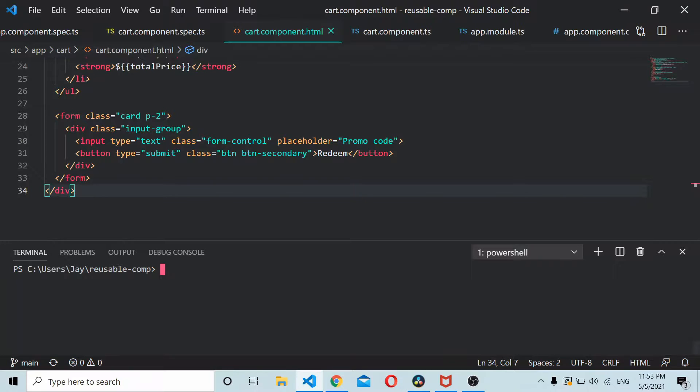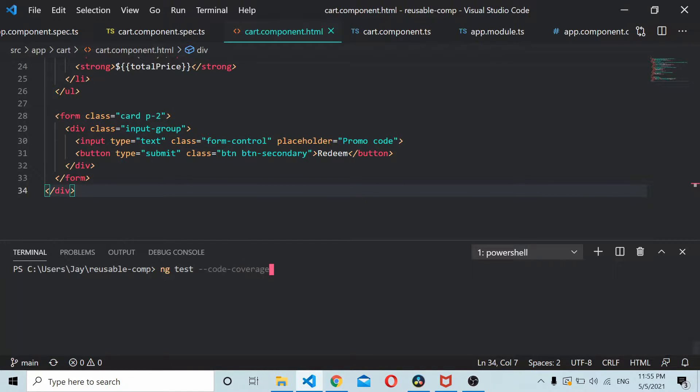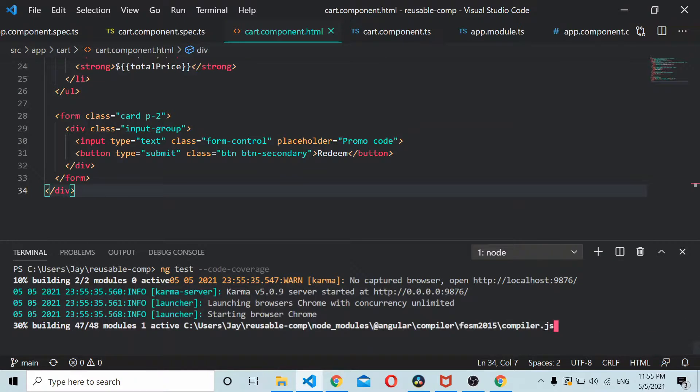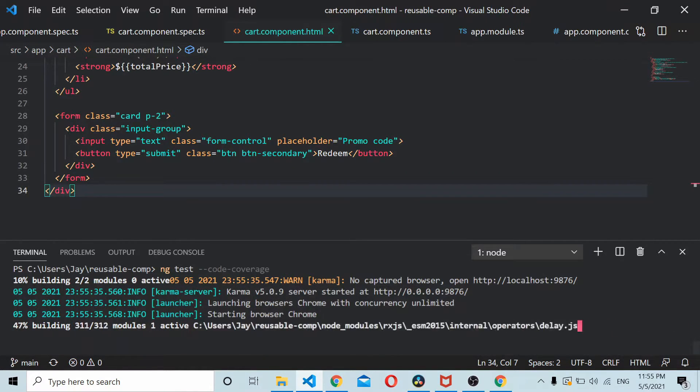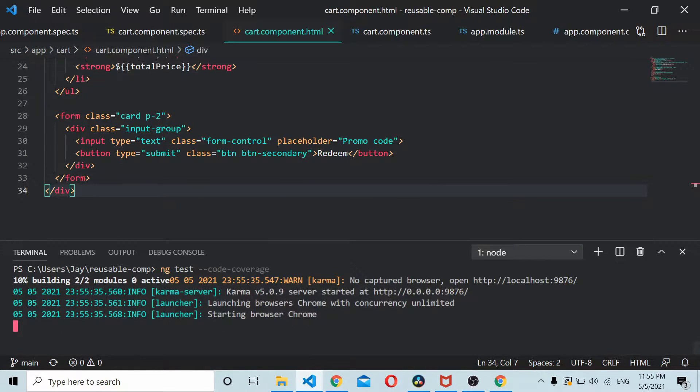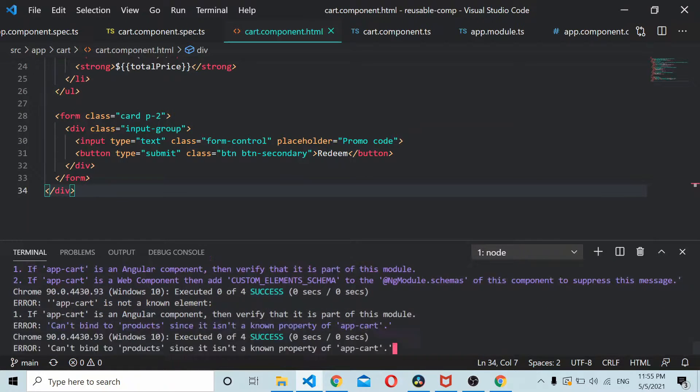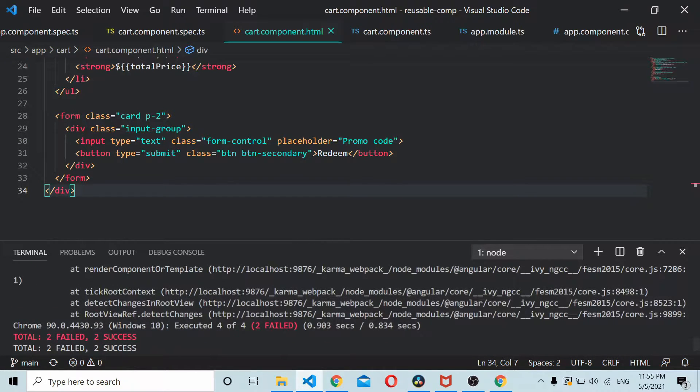So let's get started. Let's start by running ng test on the source code. I'll type in ng test minus minus code coverage. The minus minus code coverage option gives you the coverage of your code.